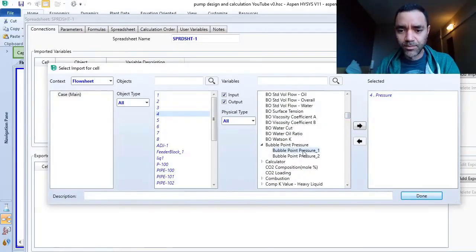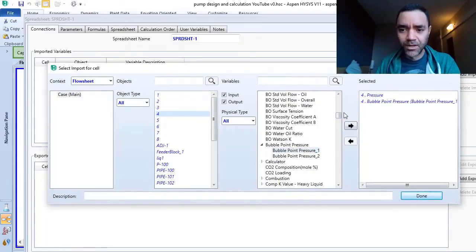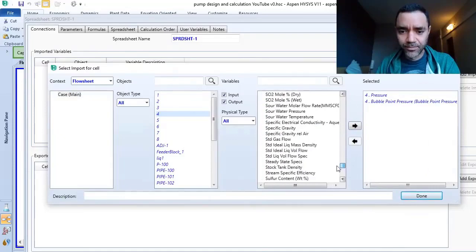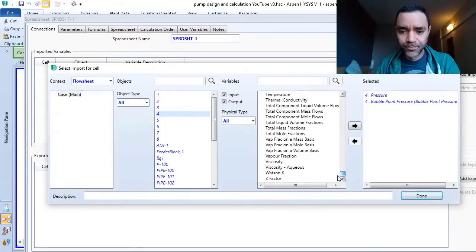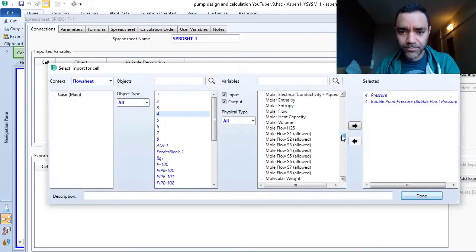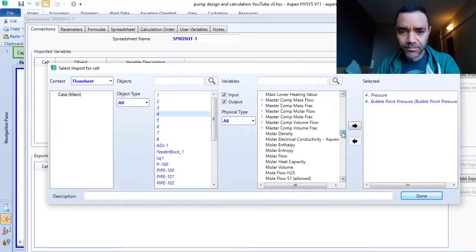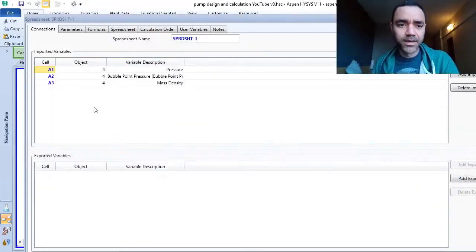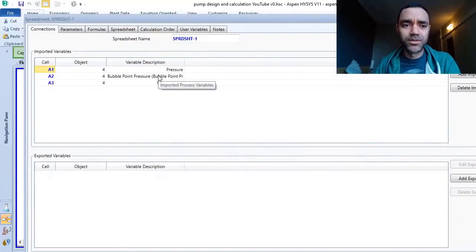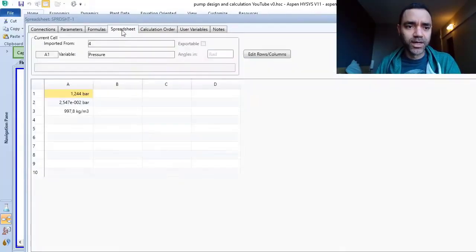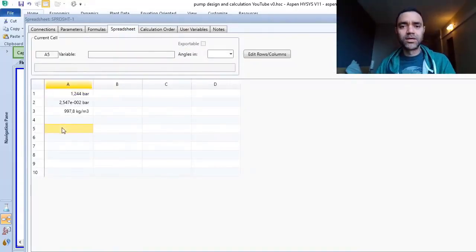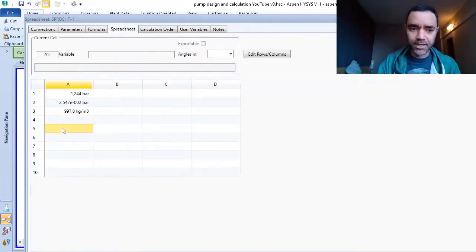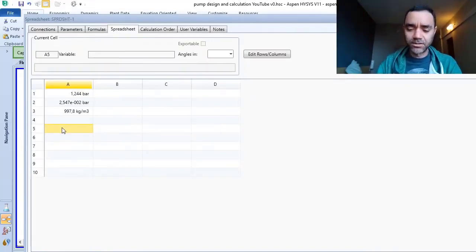I will use the bubble point pressure 1, and I need also the mass density. Okay, I have the three variables that I need to do the calculation and I have the identification cells. I go to spreadsheet, and now I will do the calculation of the NPSH available considering only this information and not the velocity.